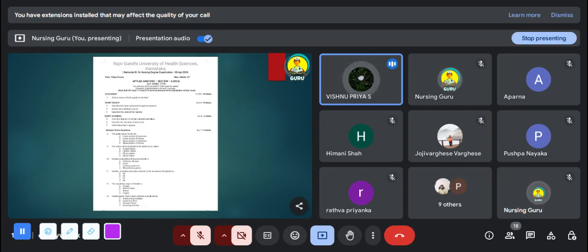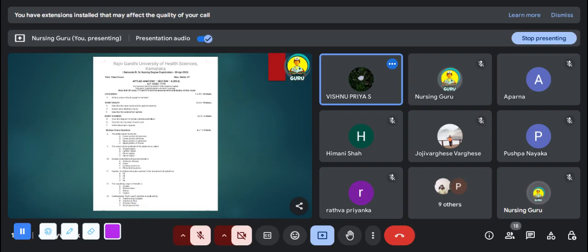After short answers, you have six multiple choice questions. Each question has four options. First MCQ: The pelvic region forms the — Answer: A, lower portion of the abdomen. Second MCQ: The center of the backside of the abdomen is called — Answer: B, lumbar region. Third MCQ: Excessive secretion of glucocorticoids causes — Answer: C, Cushing's syndrome. Fourth MCQ: Number of extrinsic muscles involved in the movement of the eyeball — Answer: C, 6.